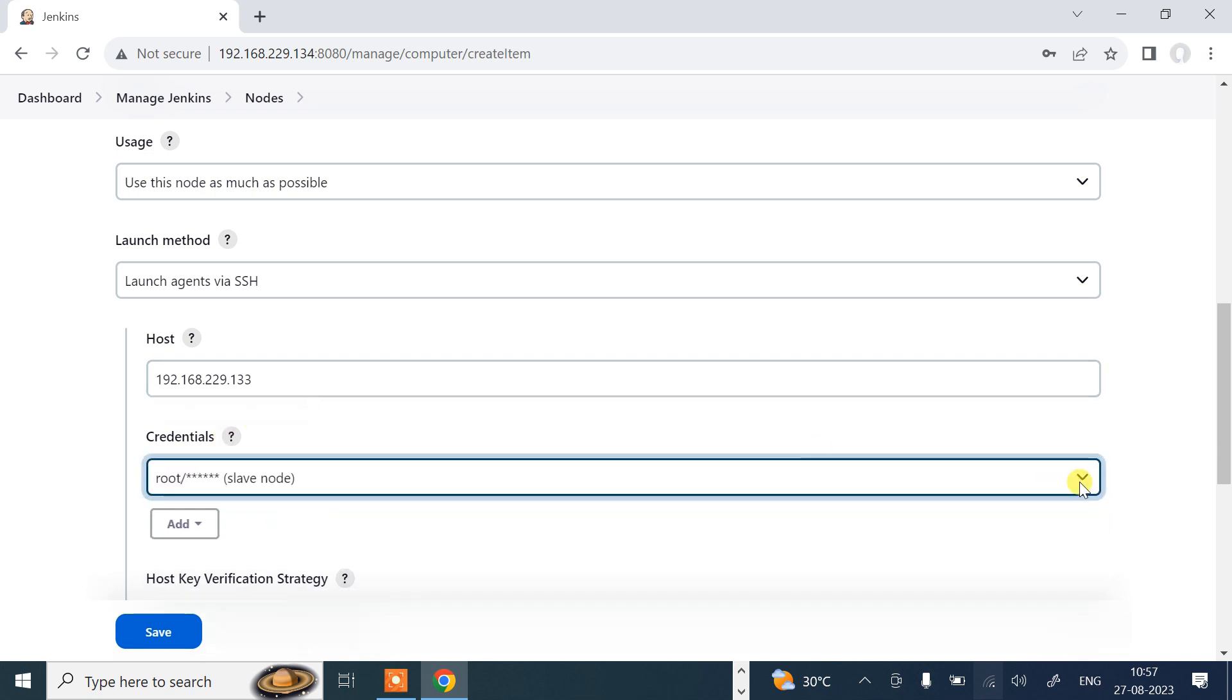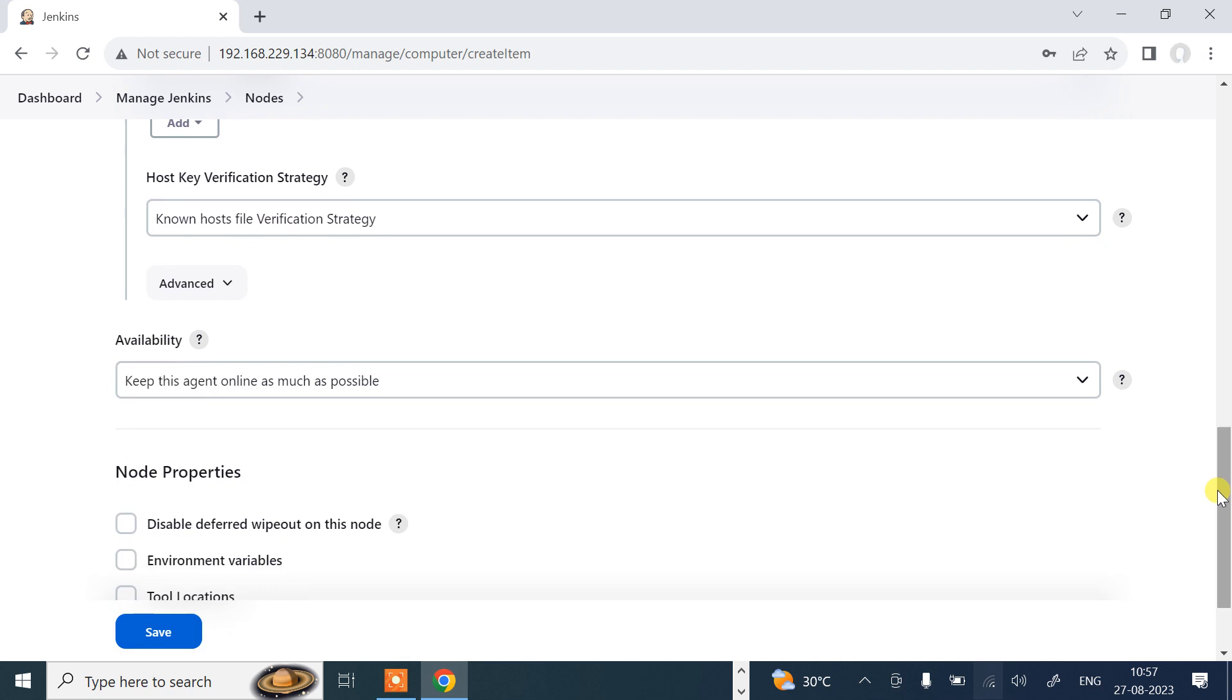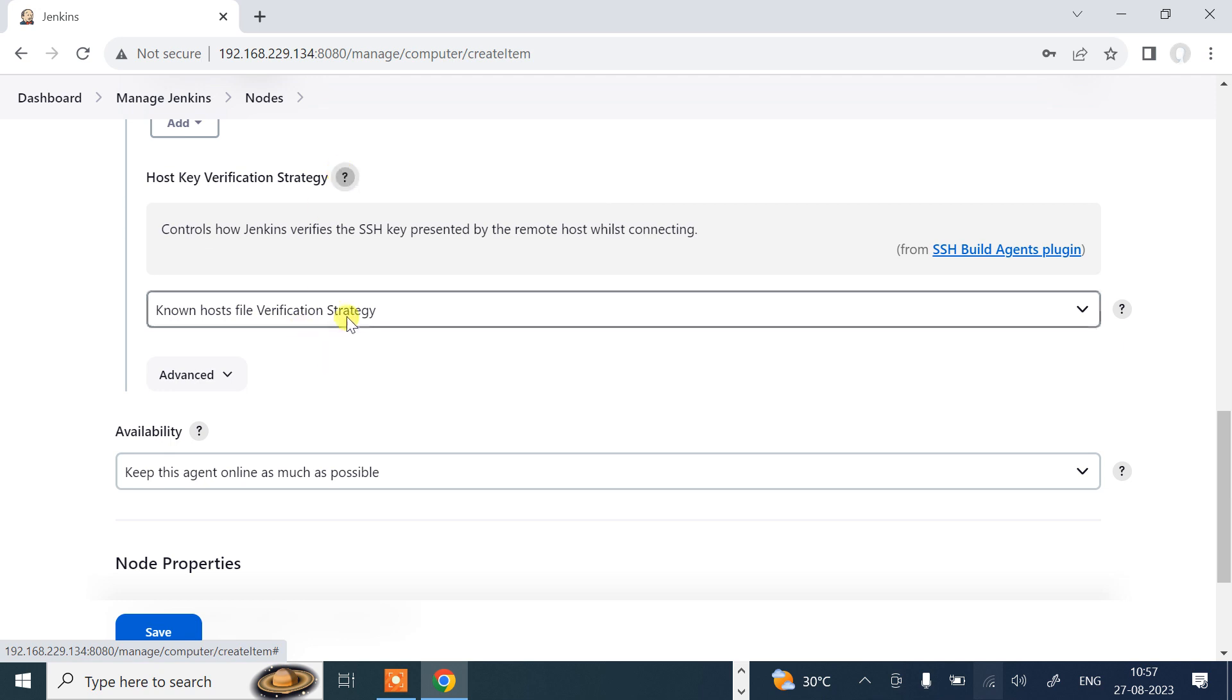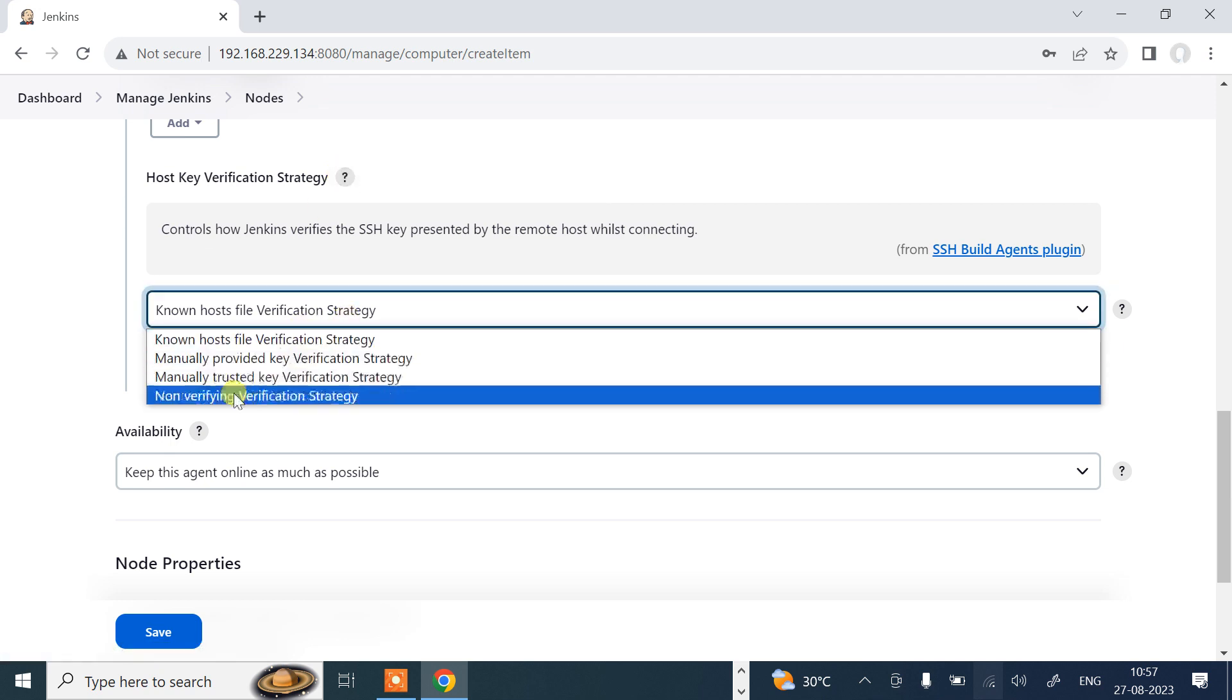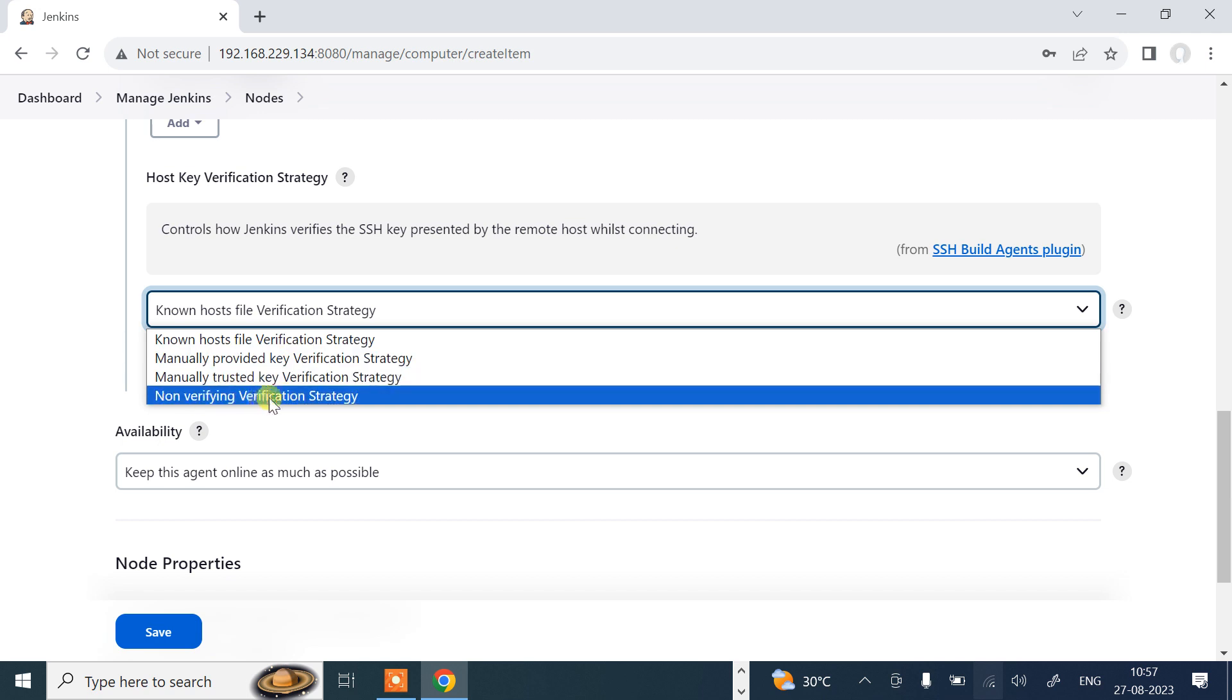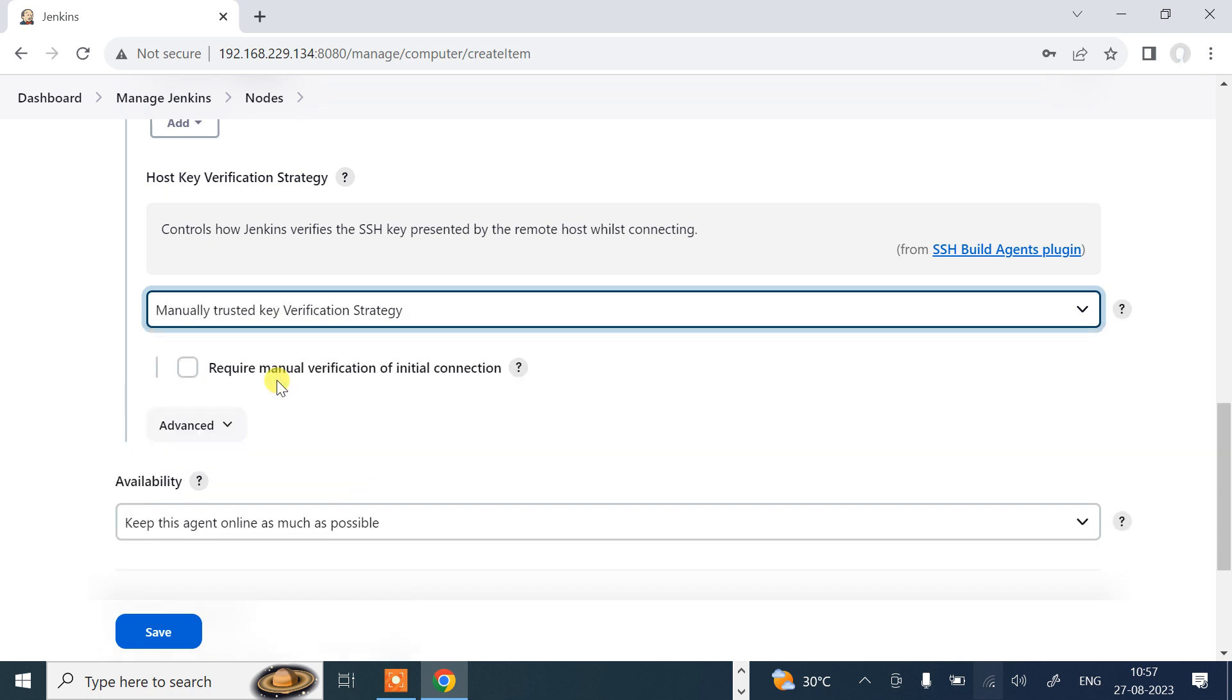Now you can see that I have a slave node credentials here. I have successfully assigned. Now in the next part, host key verification strategy. This controls how Jenkins verifies the SSH key presented by the remote host while establishing a connection. There are many options available: manually provide key, manually trusted key verification strategy, non-verification. I'll go with manually trusted key verification strategy.